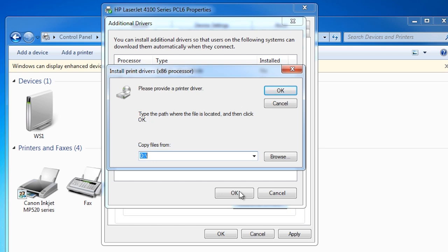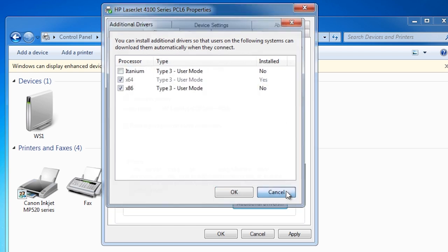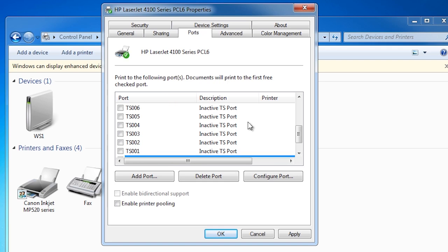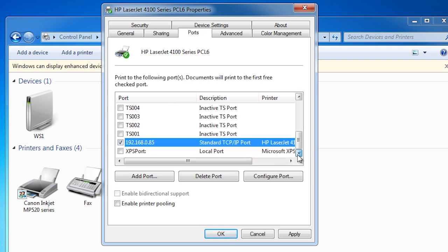On the ports tab, you can change which ports the printer is being used on. If a printer were to fail, one trick I like to do on large networks is to change the port to another printer on the network. Assuming the printer drivers are compatible, the print jobs will be redirected to this printer while the first printer is being fixed.